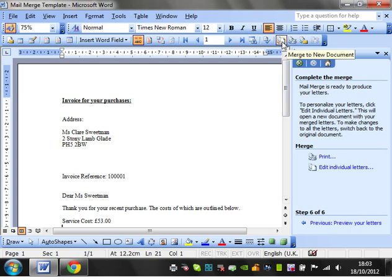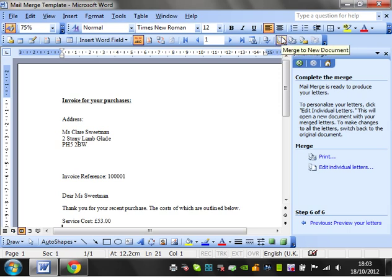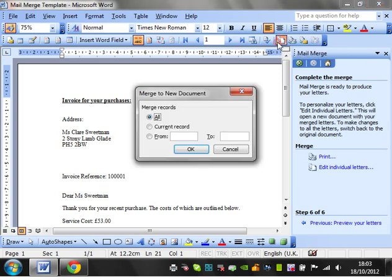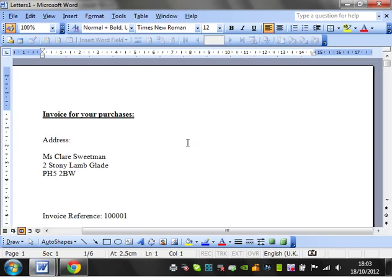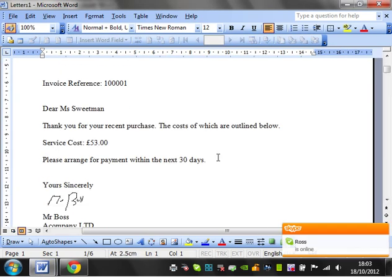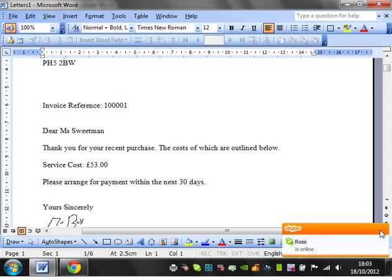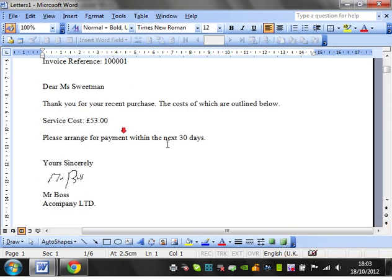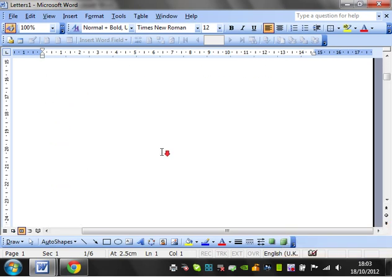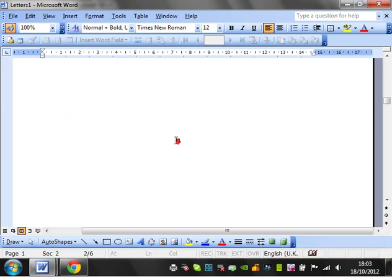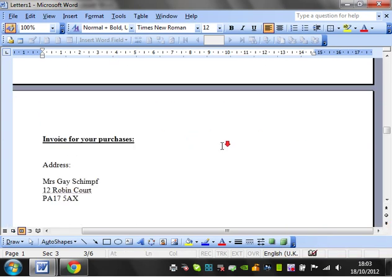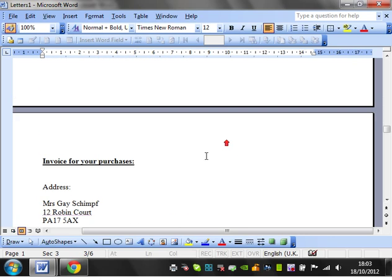Or alternatively, and this is the option I normally use because then you get a record for yourself of the letters, is merge to new document. And then again I'll put all, click okay, and then it loads up a document and it will have for every letter, it'll just put them all in.